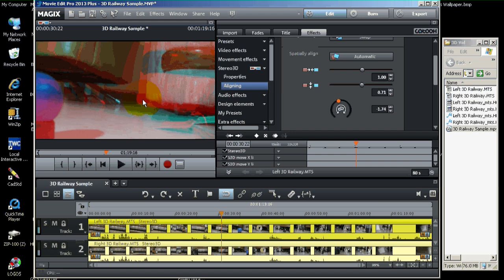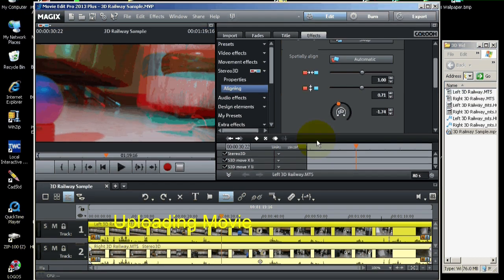And, use the red cyan glasses to look at it. You can also use red cyan glasses on YouTube. But, there's two other types you can use. And, that's selectable on YouTube once you get the movie up there.